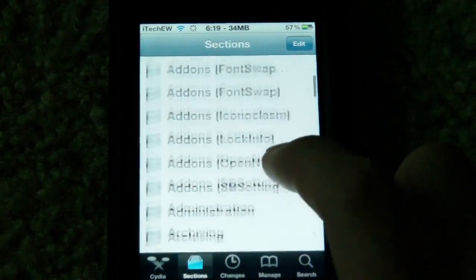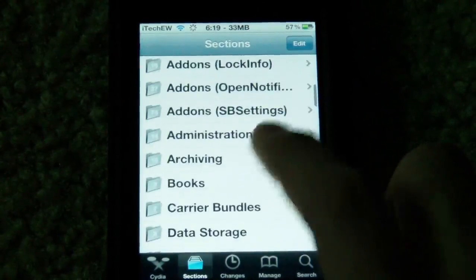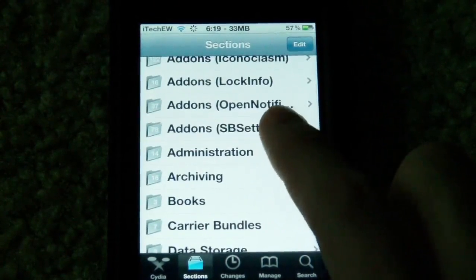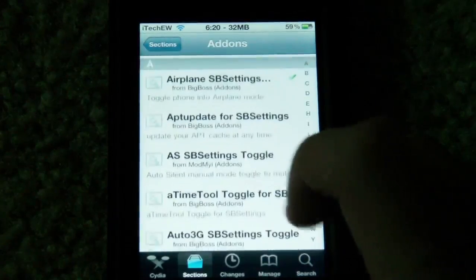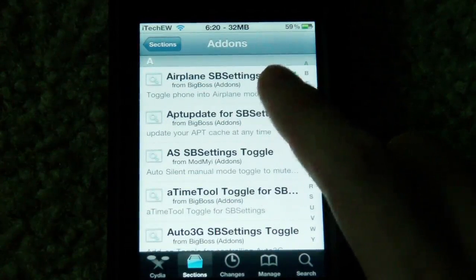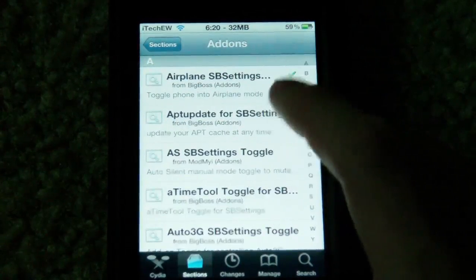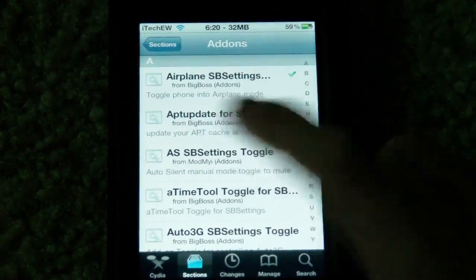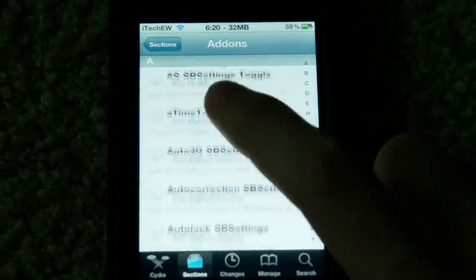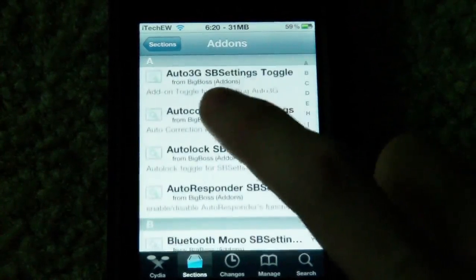So if you go to Sections, then Add-ons, then SB Settings, in here it has a whole bunch of different options. You have the airplane option, which is automatically installed now, and there's a whole bunch of different things in here to choose from.